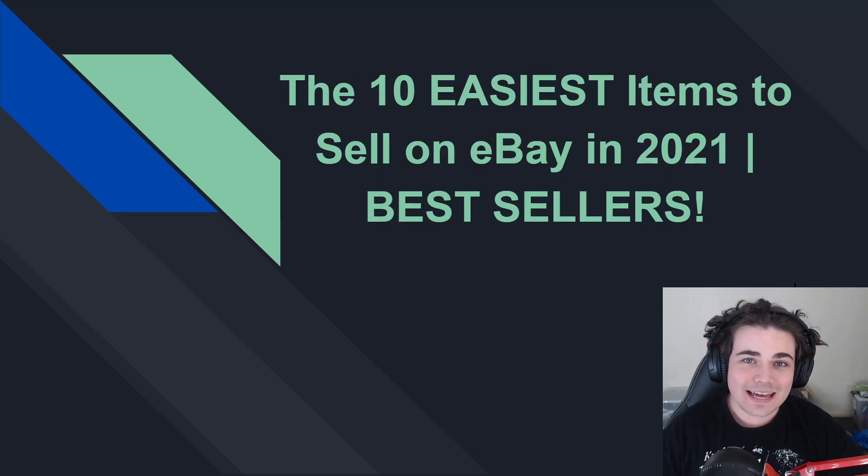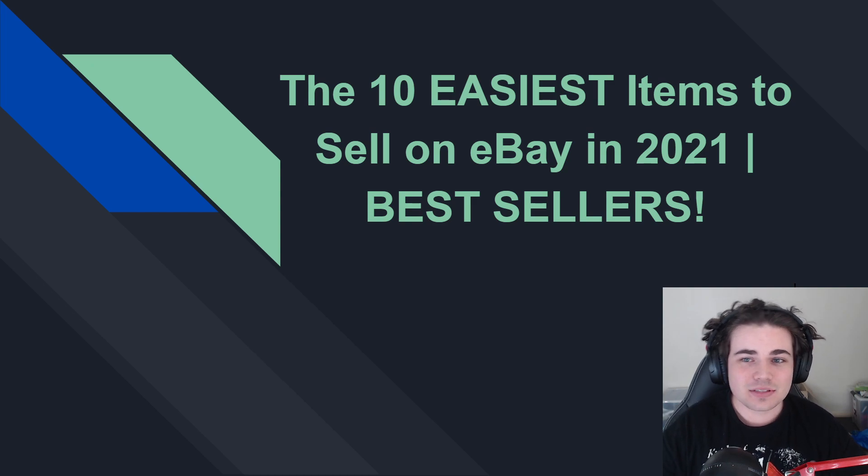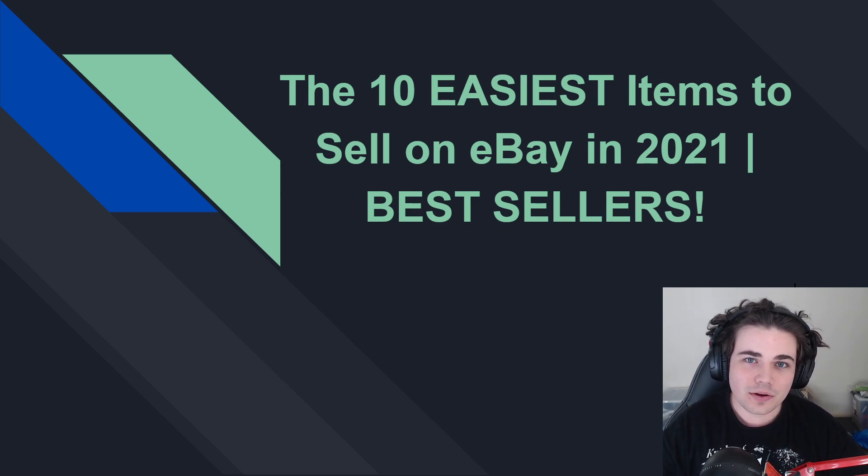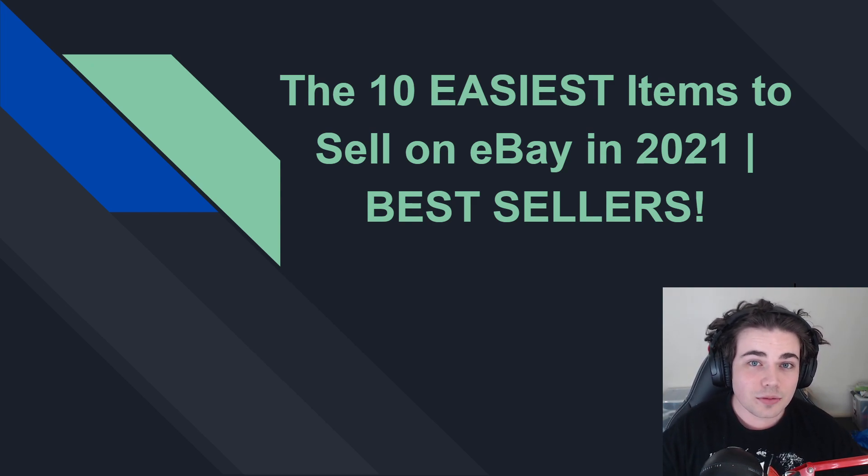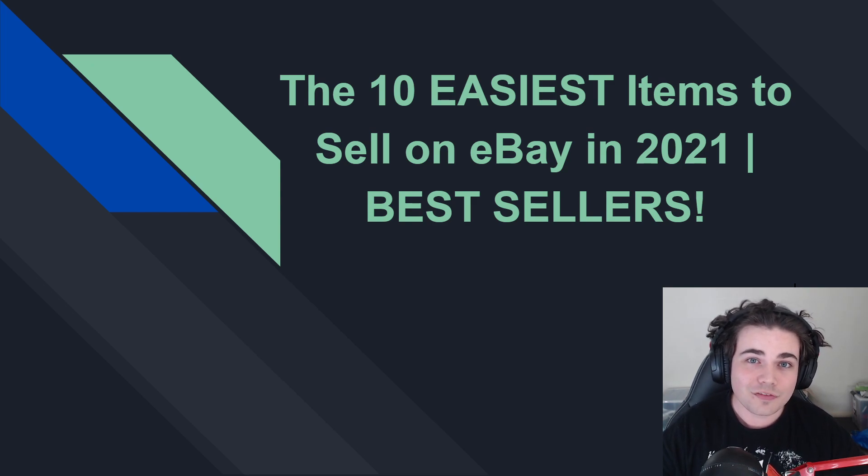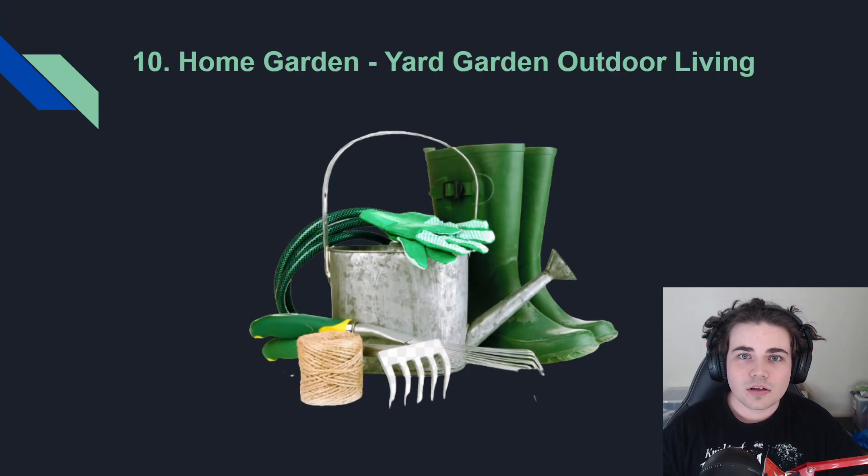So, these are the 10 easiest items to sell on eBay in 2021. I'm going to include the broad category, and then the specific subcategory with the most sales.